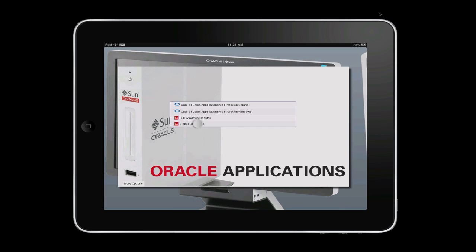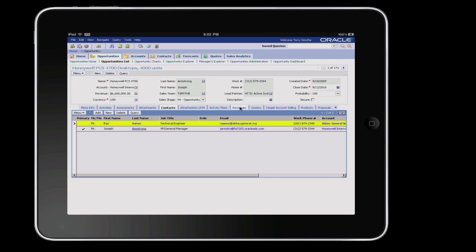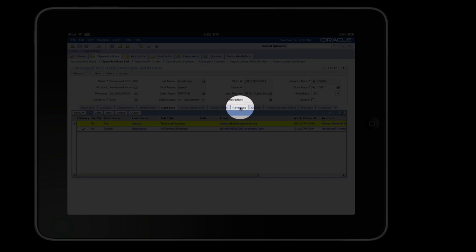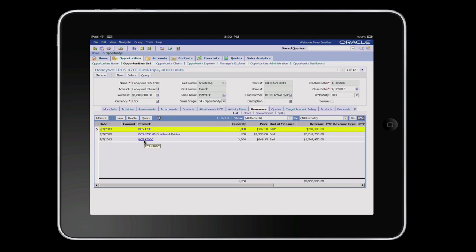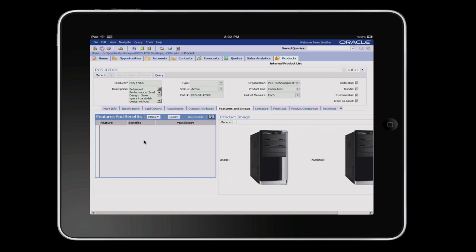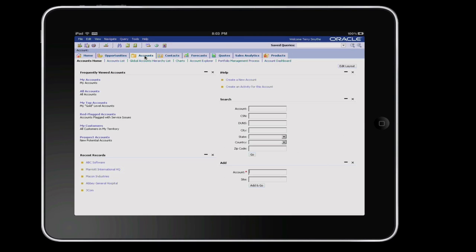Oracle Sunray clients are simple, ultra-reliable, low-power devices that are ideal for displaying server-hosted virtual desktops. This short video demonstrates a Siebel Enterprise application on an iPad using an Oracle Virtual Desktop Client, commonly referred to as OVDC.